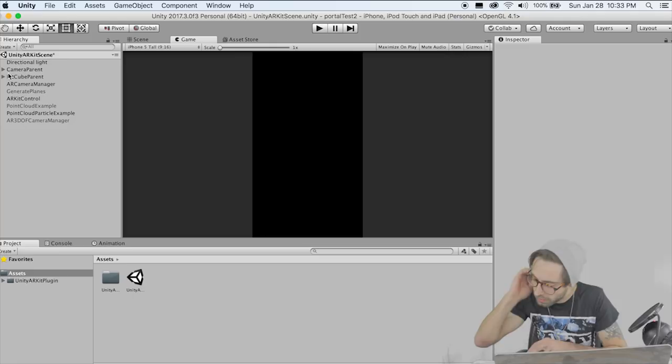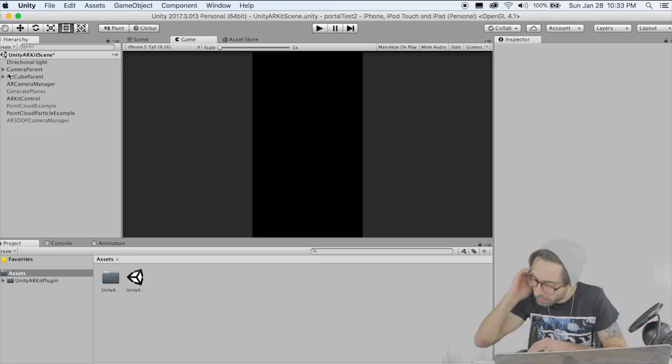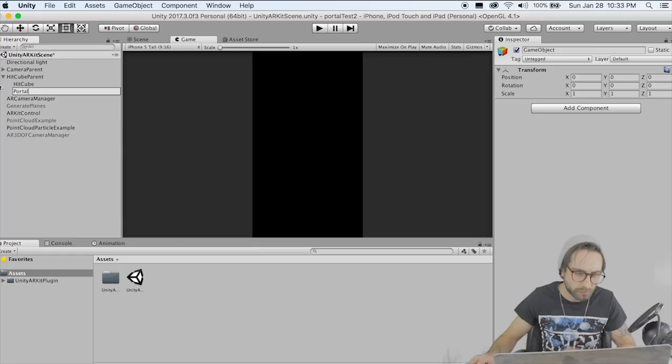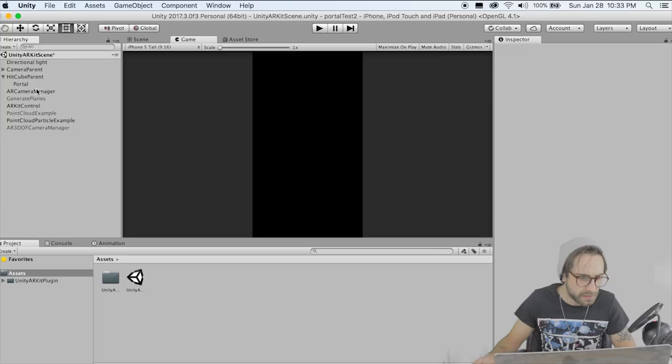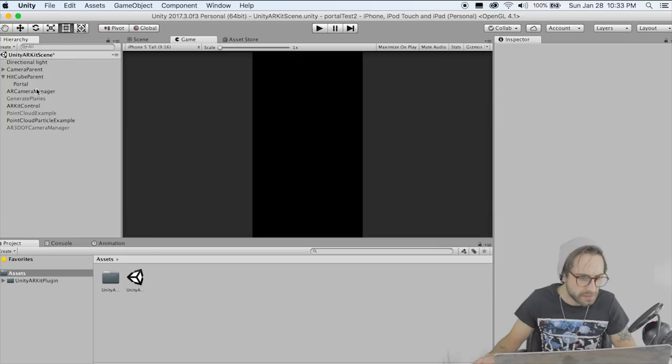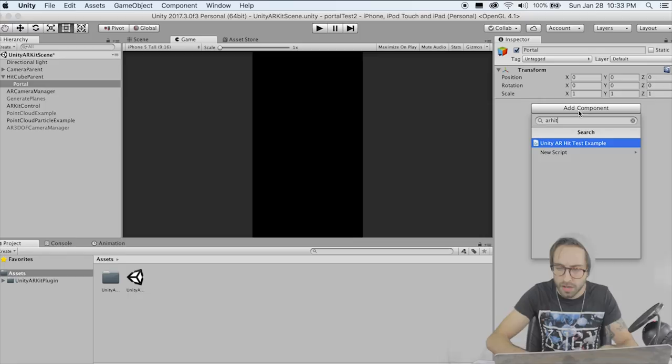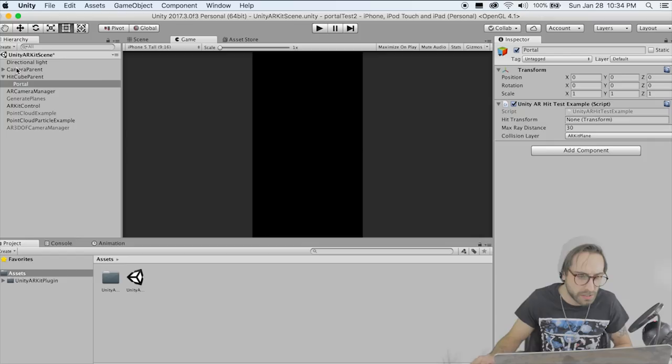Delete the hit cube — we don't need that. To get this portal to work, whenever we touch the screen, wherever our finger is pointing in the real world, the portal will show up on the ground at that location. To get that to work, we need to add the Unity AR Hit Test Example component. It's looking for a hit transform which is the hit cube parent, so drag that in. And set collision layer to Everything just in case.